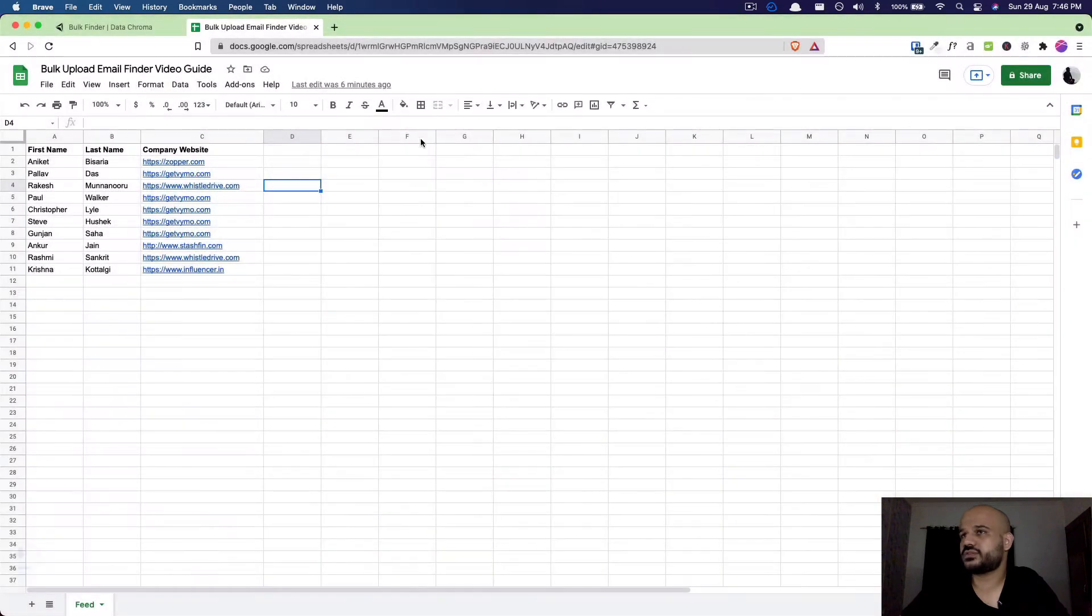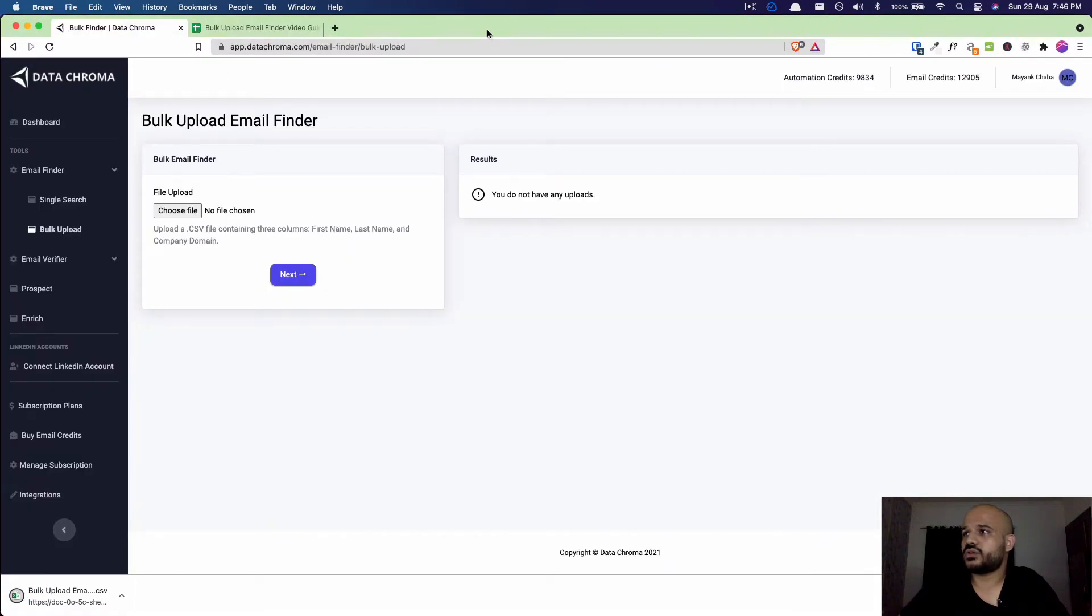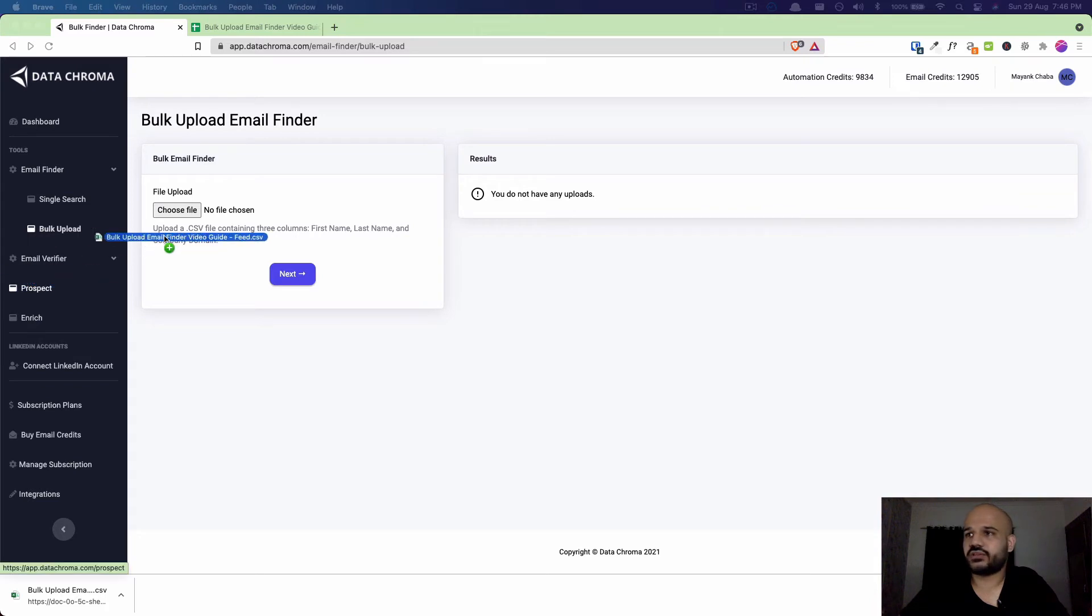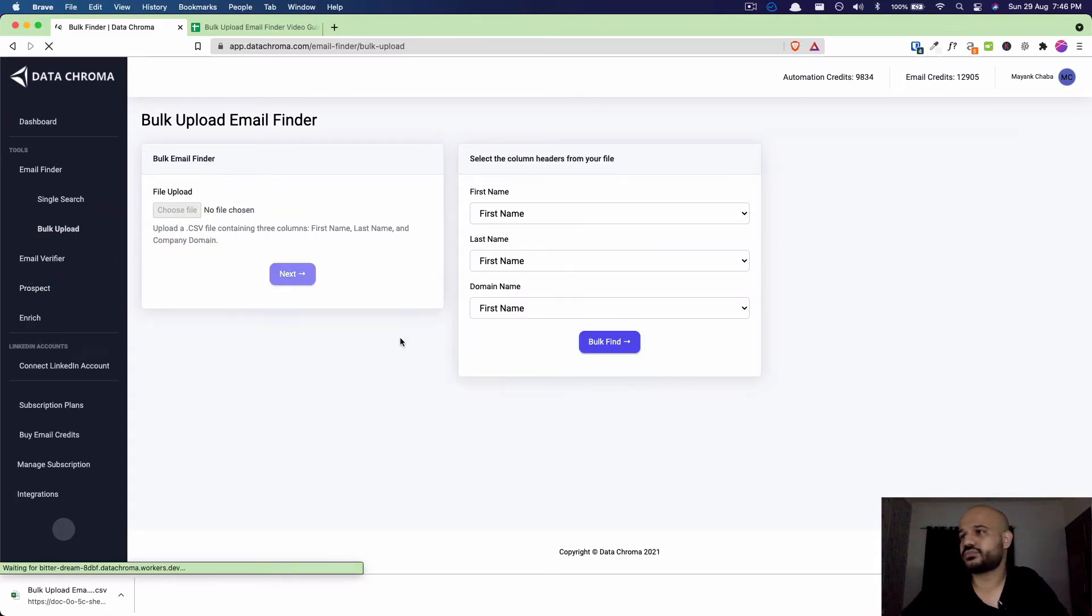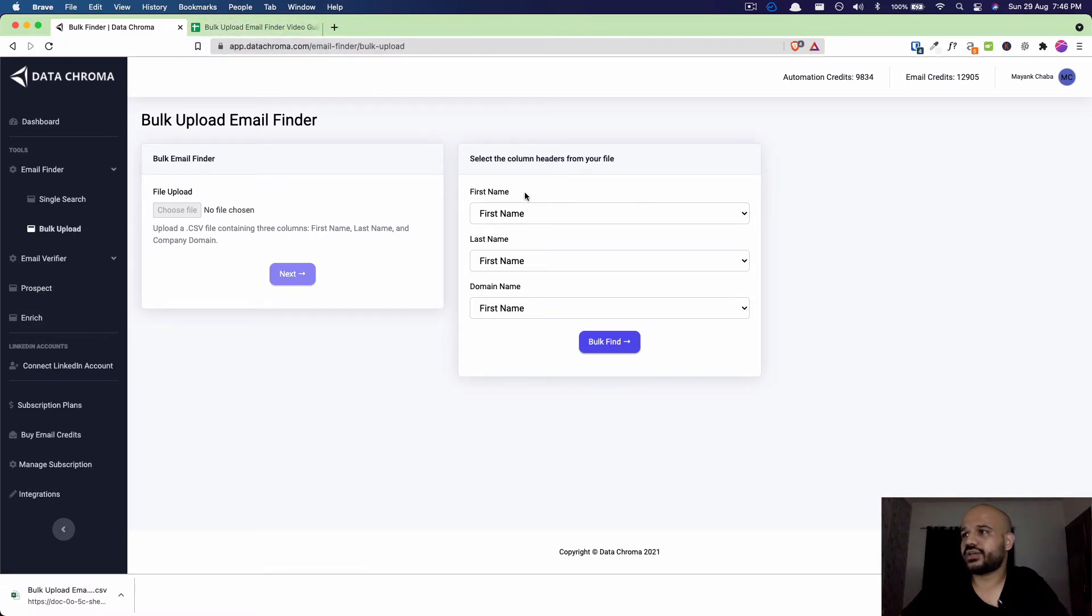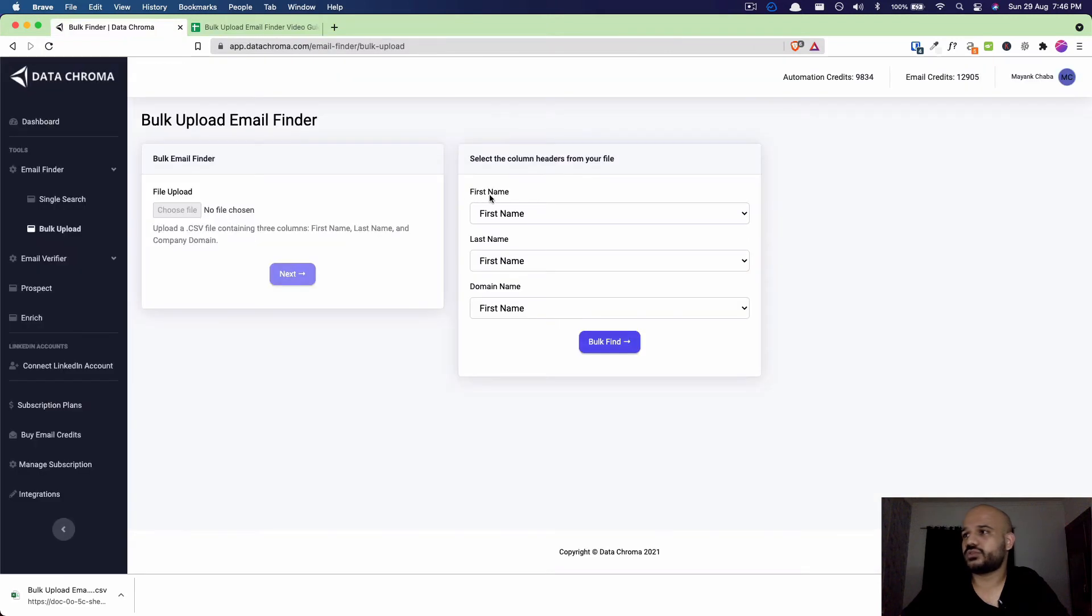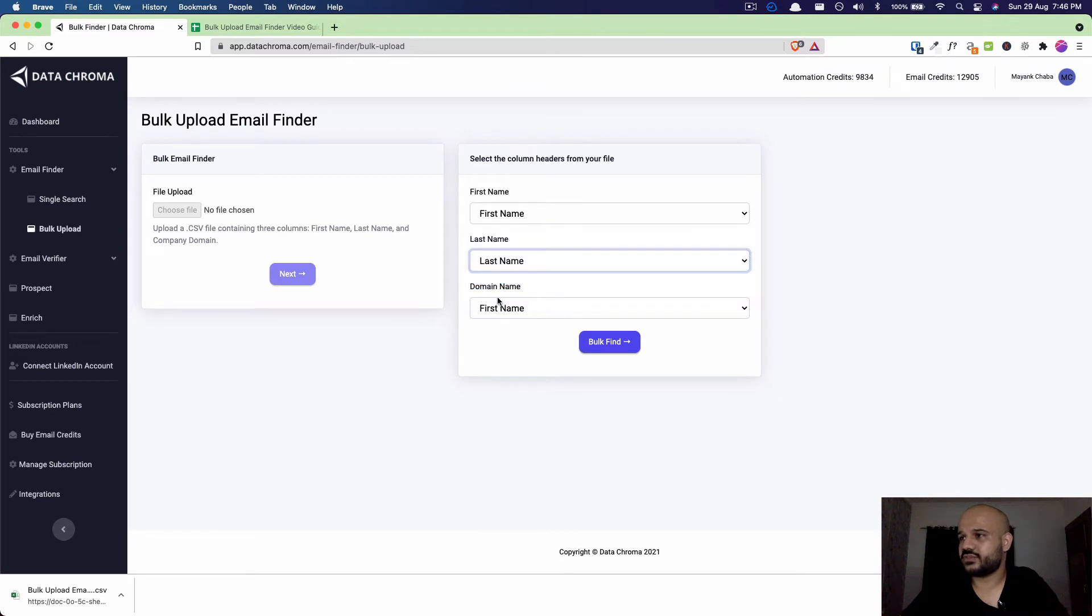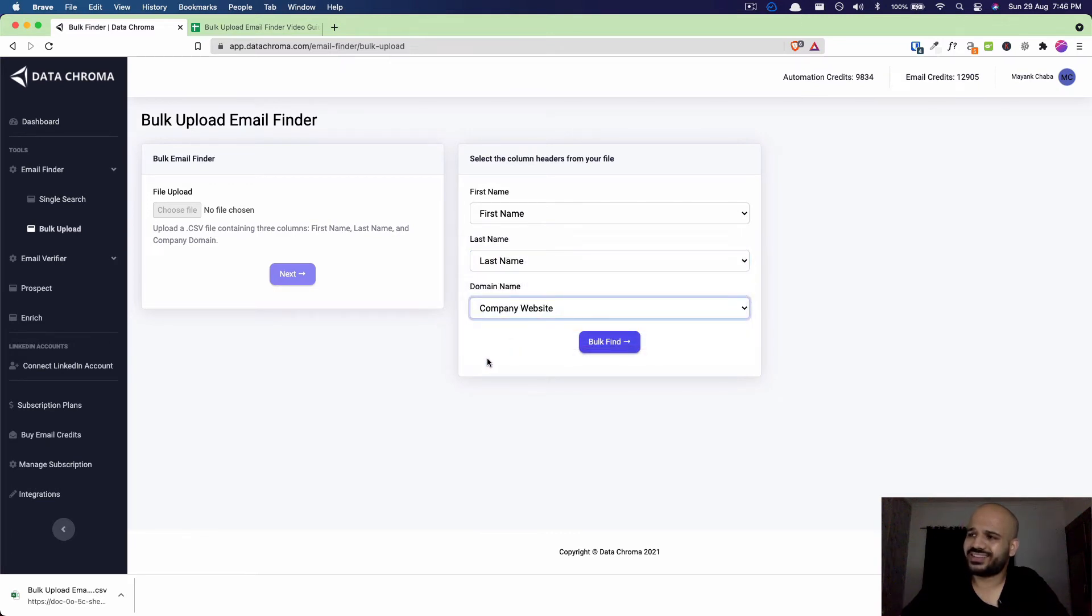Now what we'll do is I'll drag this file and upload it here. We'll click on Next. In this step you'll define the mapping, so you'll tell the software which column header means what. My first name is counted by the first name in the CSV, the last name I'll select last name, and for domain name I'll select the header as company website. Then click on Bulk Find.